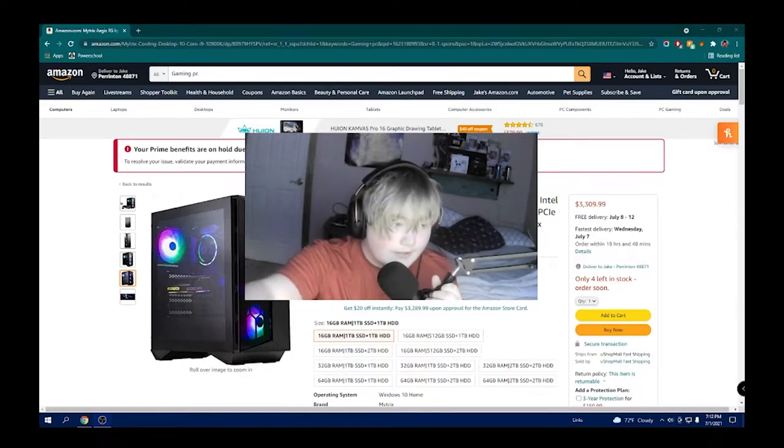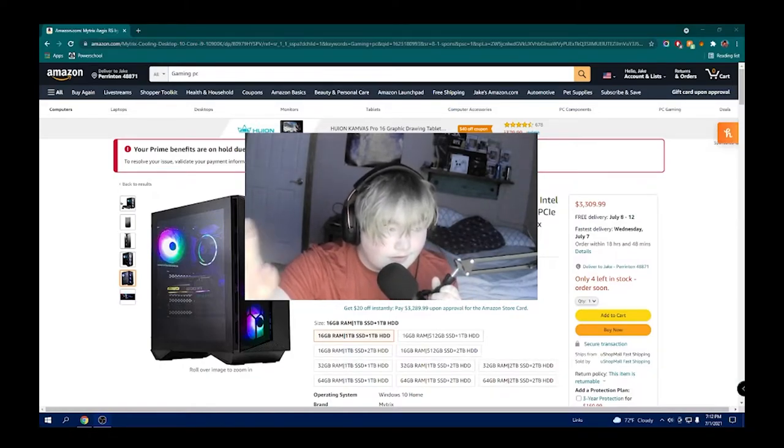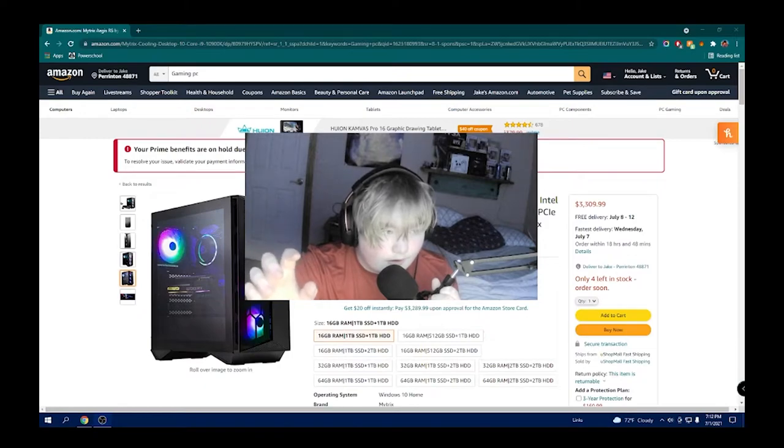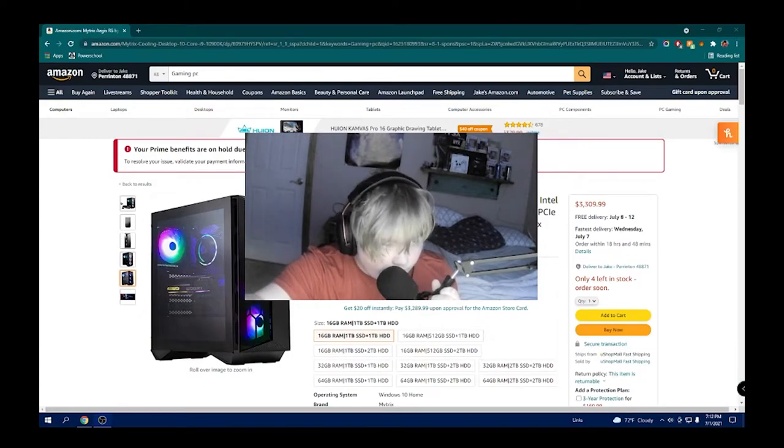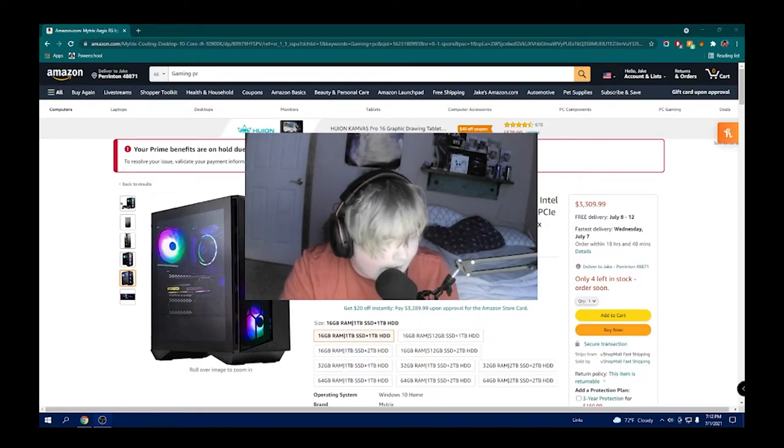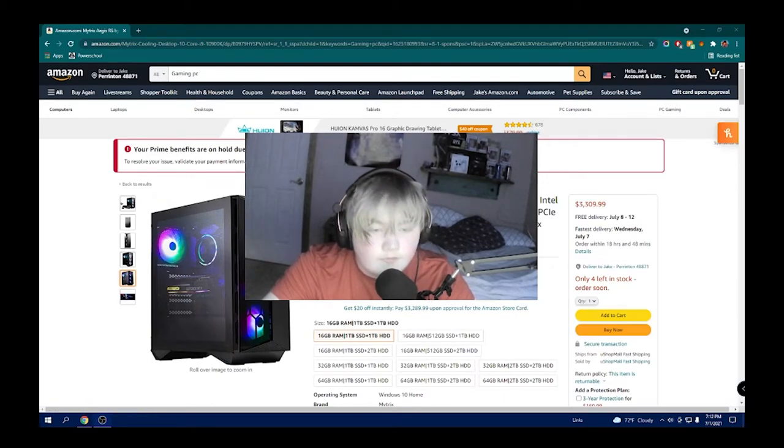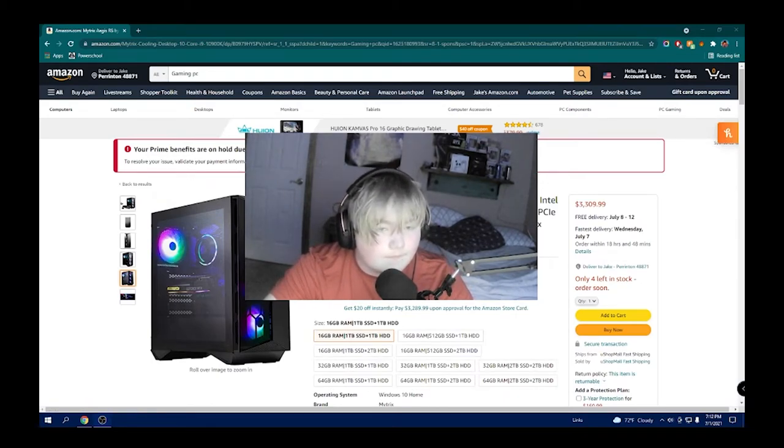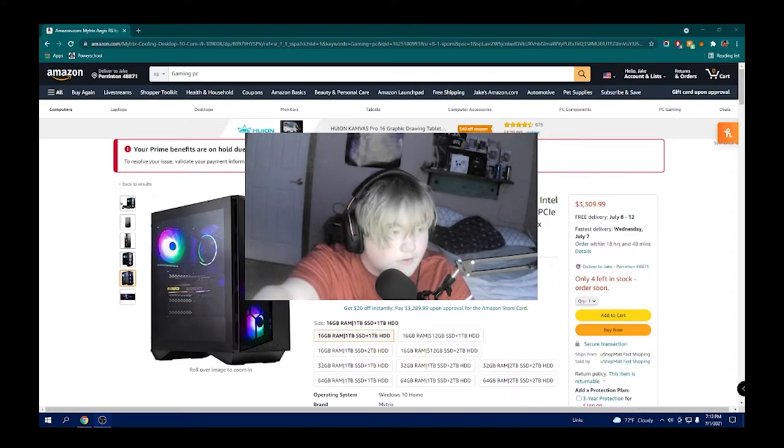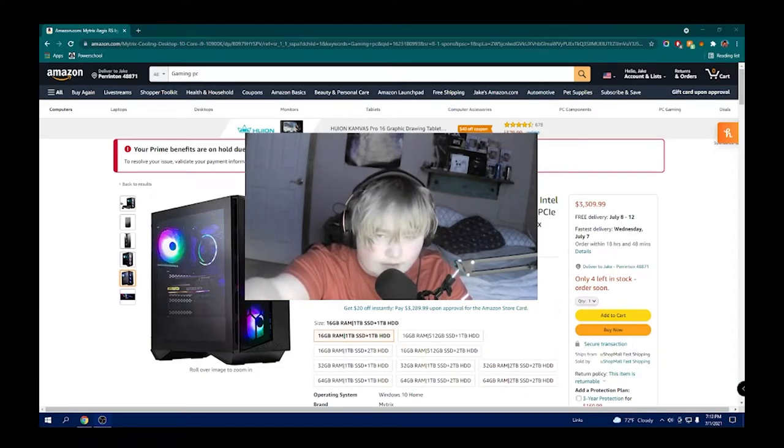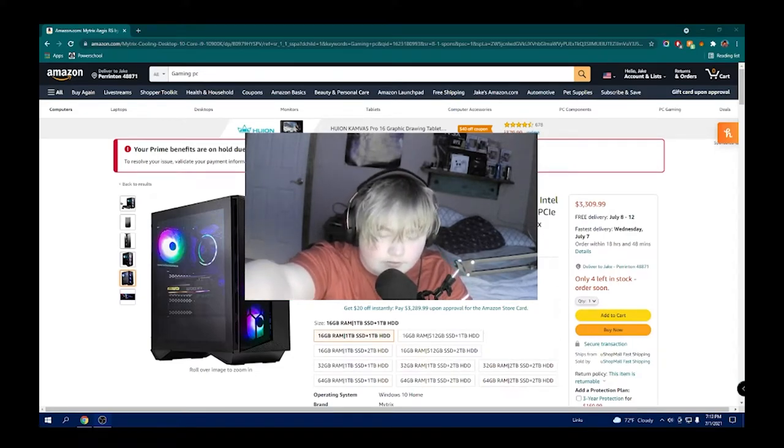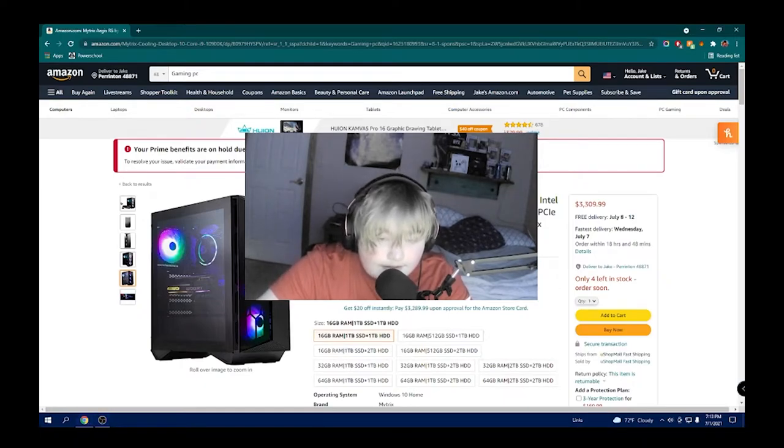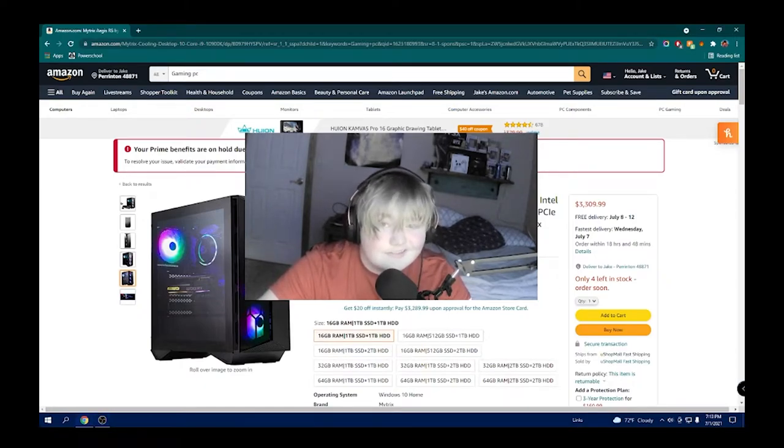This PC right here came with a 1060 and a 3200G. I don't know how to say it. It's an APU. Why? And the RAM in here, it was like 2600, 2600 megahertz. They could send you that, realistically, because it just doesn't say it.